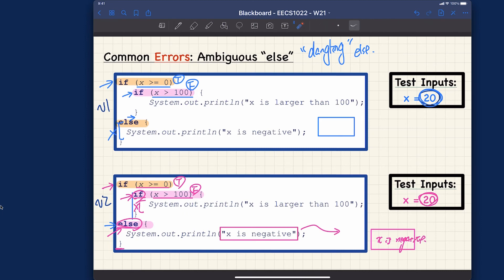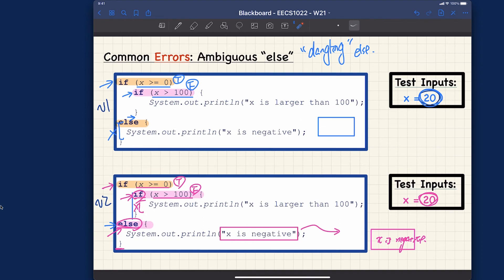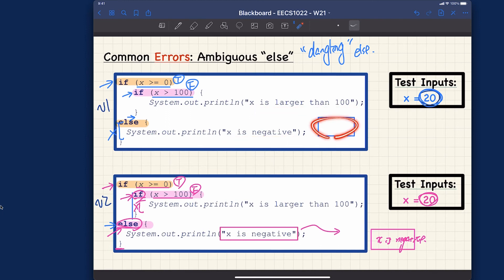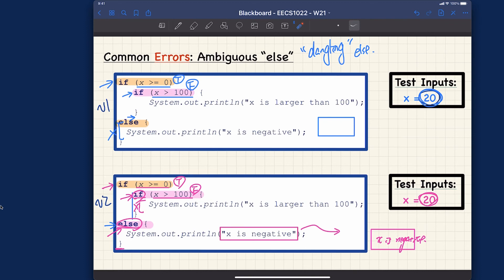Based on which interpretation is taken, you get different outputs. It turns out the Java compiler takes version two by default — but you don't want to memorize this. For the same input of 20, version one gives nothing while version two says 'x is negative'. Version one actually makes more sense here since 20 is neither larger than 100 nor negative.